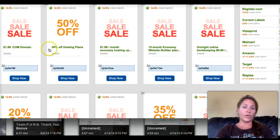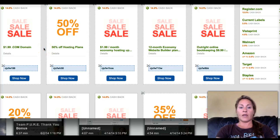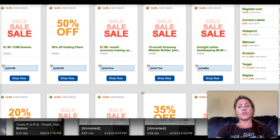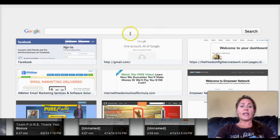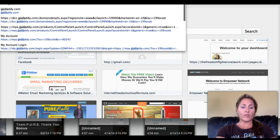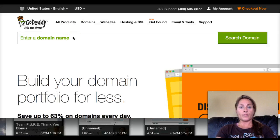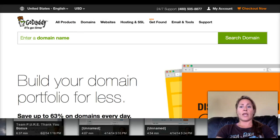I highly suggest using fatwallet.com or similar sites when you Google it, to make sure you get a heavy discount instead of paying the full 12 or 14 dollars for a domain. You can get a pretty big discount with GoDaddy.